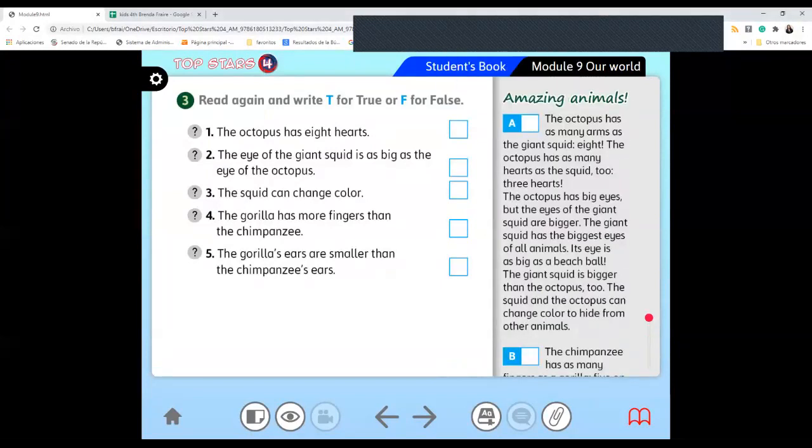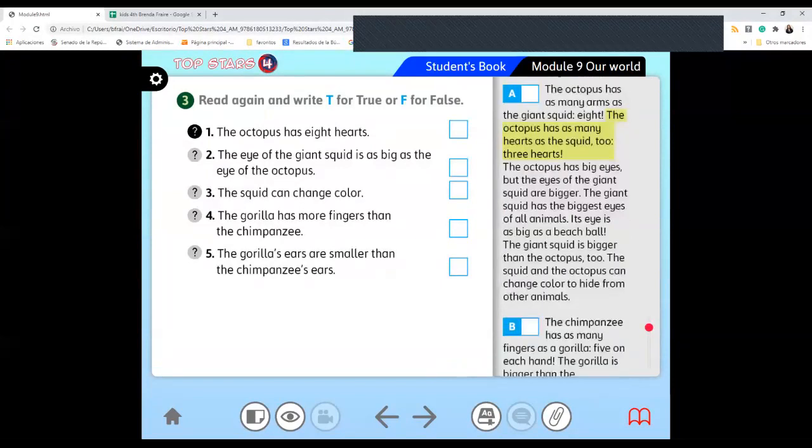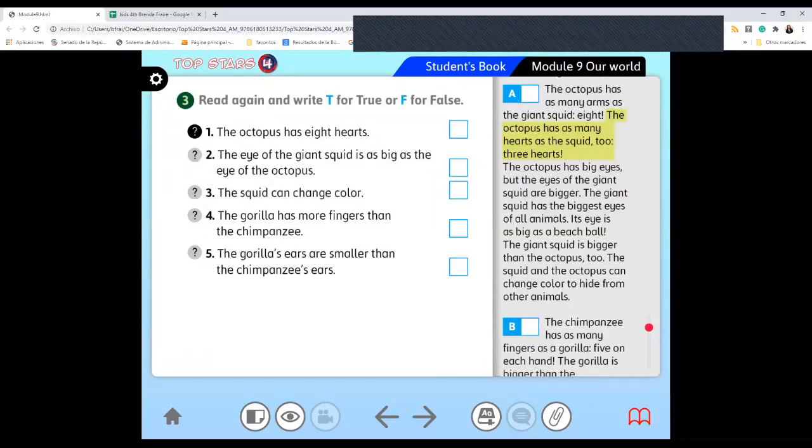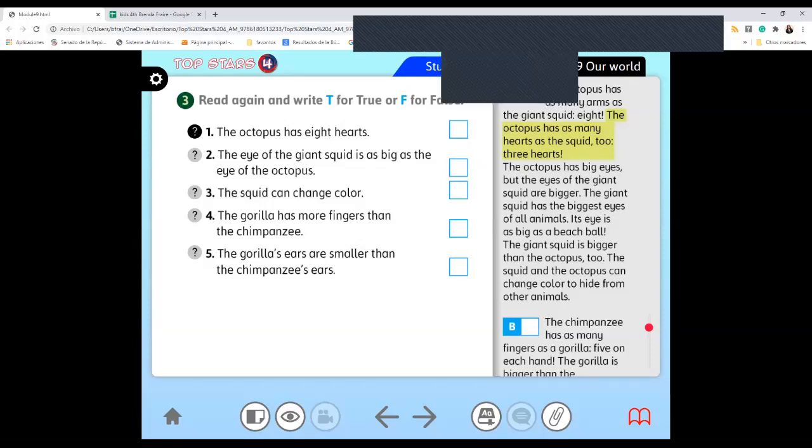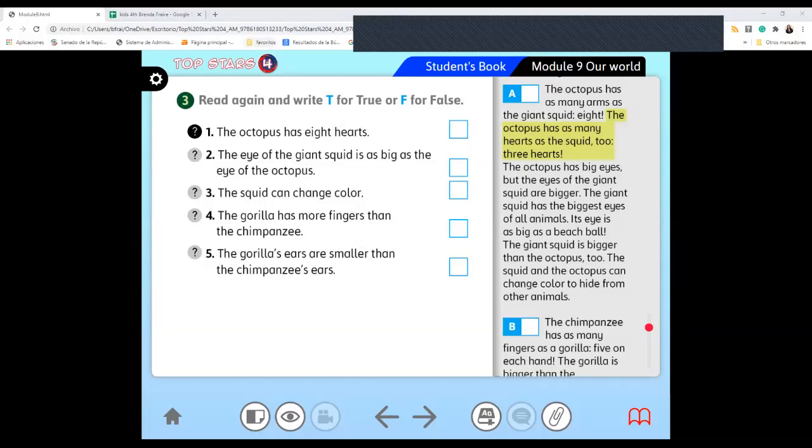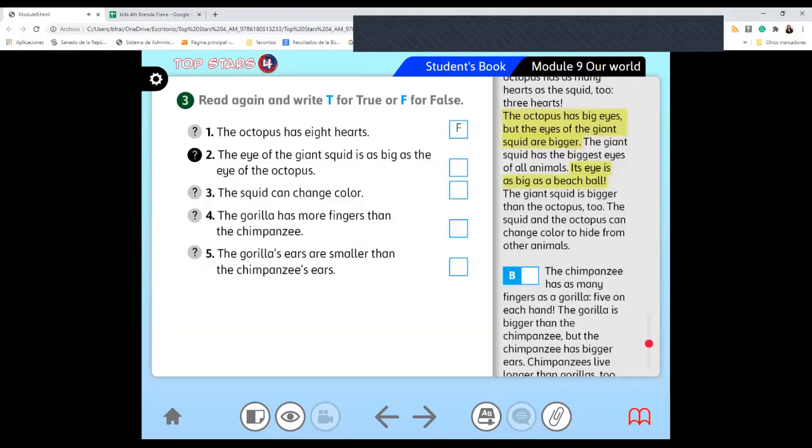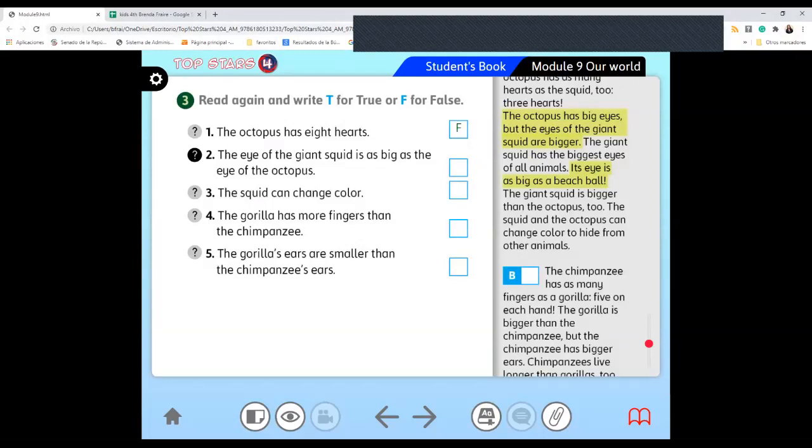Mariana is here. We have this reading. The octopus has eight hearts. Is that real? Is it true or false? People, true or false? False, false. It is false. Three hearts. It has three hearts. The eye of the lion's squid is as big as the eye of the octopus. Is it true or false? True. It is false because it is bigger. It is bigger than.